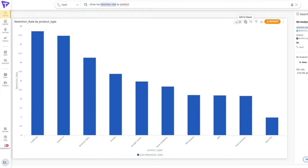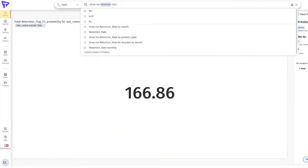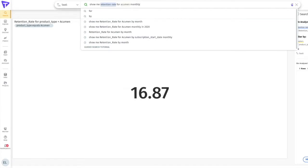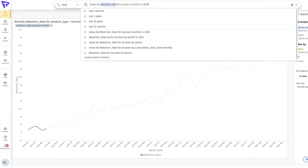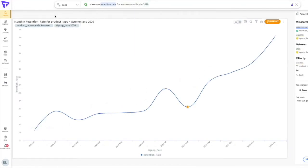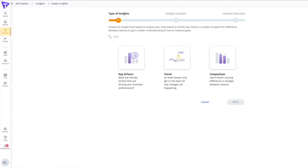I may also be interested in knowing how churn has trended over time for a particular product that I personally manage. Now I'll ask, show me retention rate for Acumen monthly in 2020. It looks like we've gotten much better over time at retaining our customers, but there's clearly a lot of opportunity that we've left on the table. My next question may be to look at what factors contribute to churn. So now we'll turn to Tellius' automated insights to help.